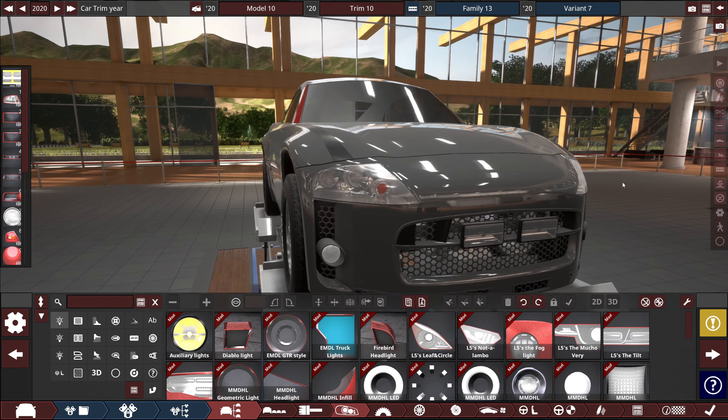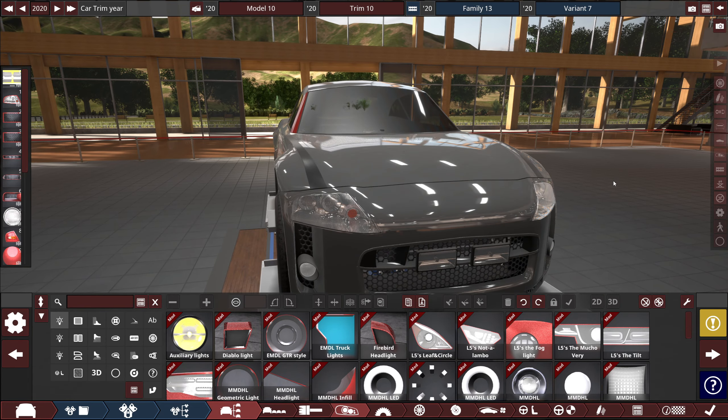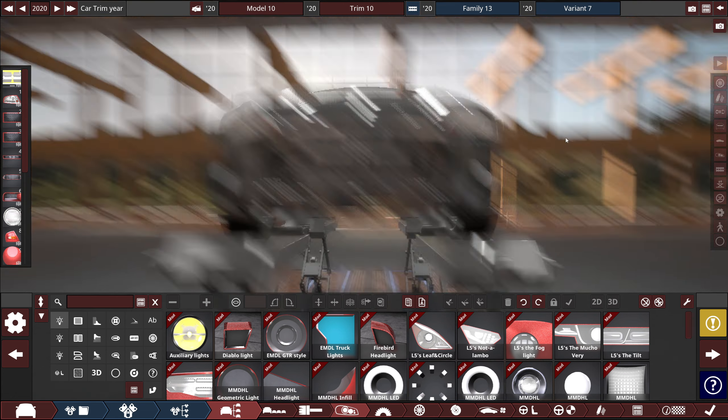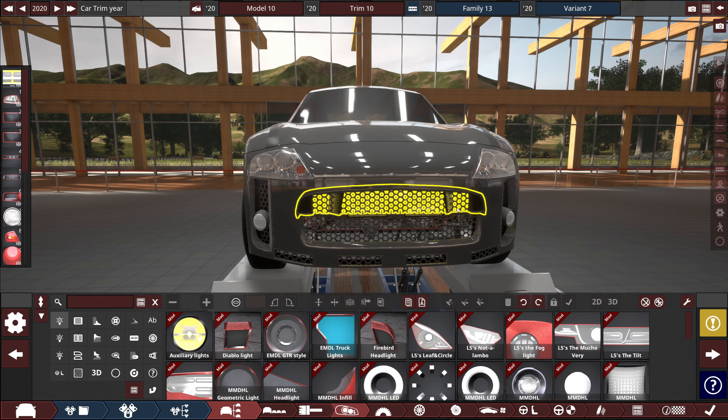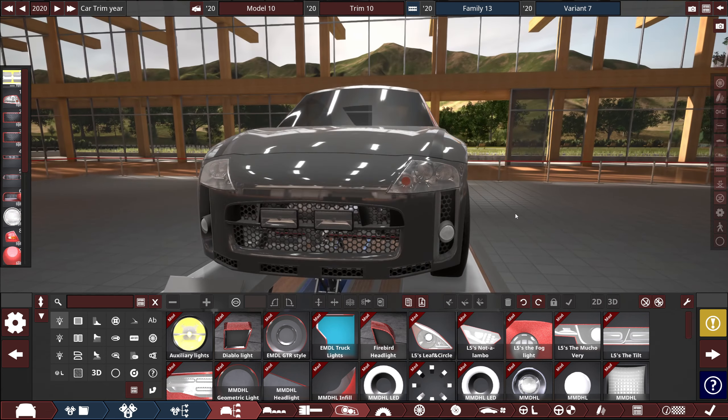These are the same headlights of a Mitsubishi Eclipse. I know, I just noticed that right now. I was like, this looks, in my head I was thinking this looks awfully familiar.